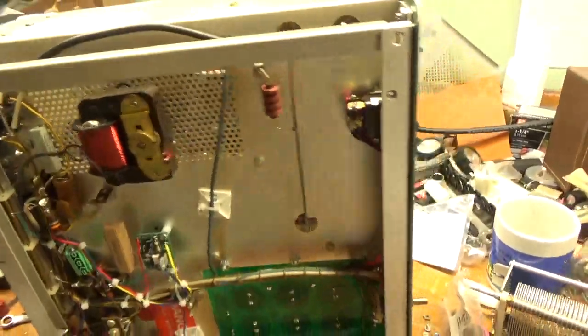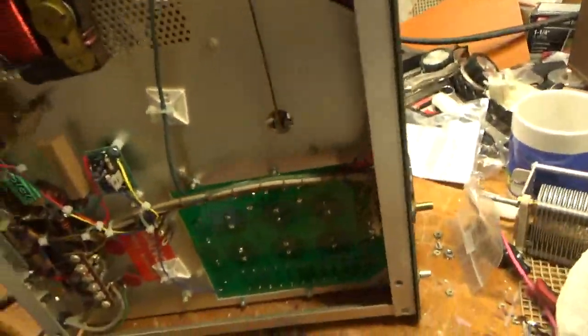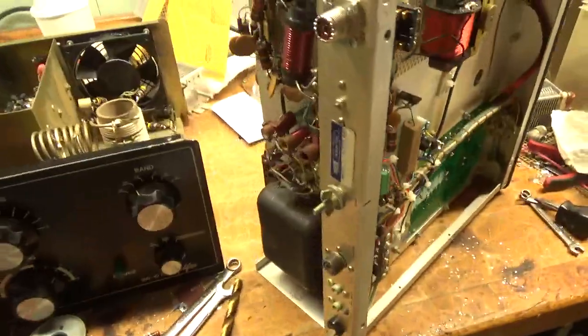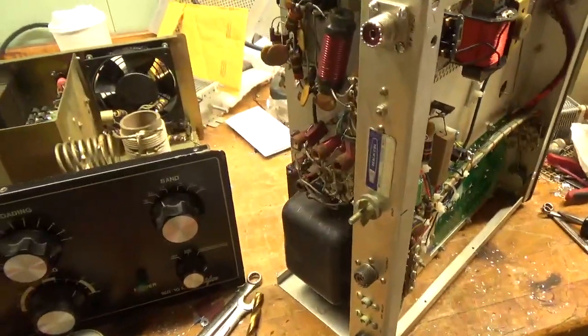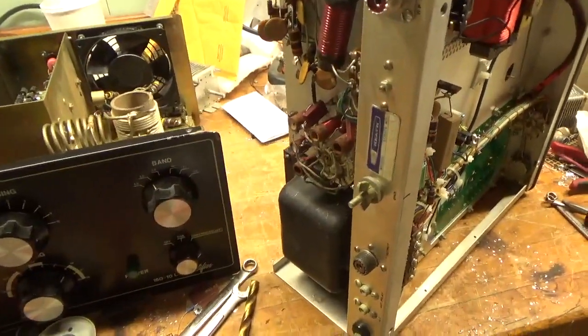This thing's all set. Oh, I just have to put the knobs on. He has original Citrons for it. Good tubes.